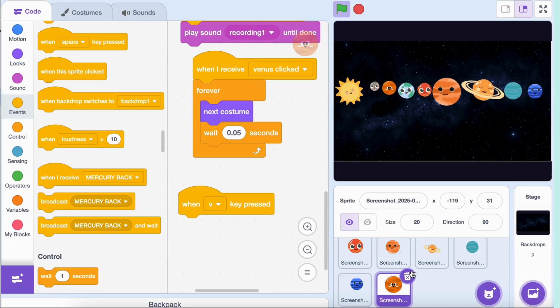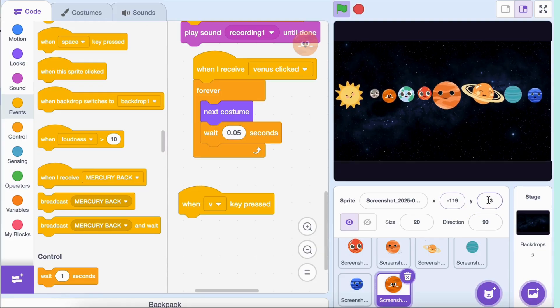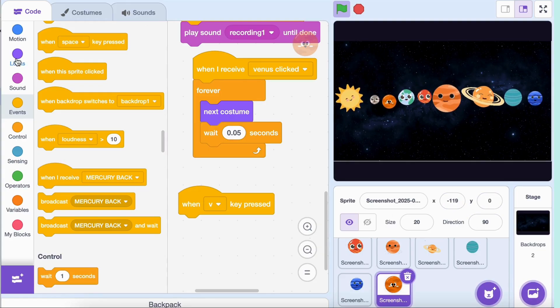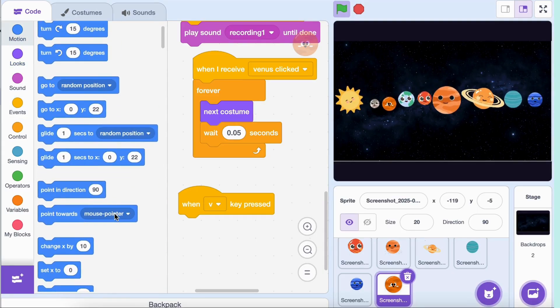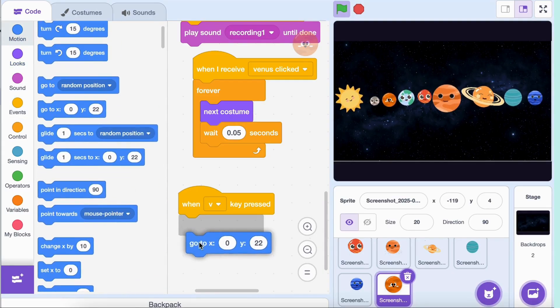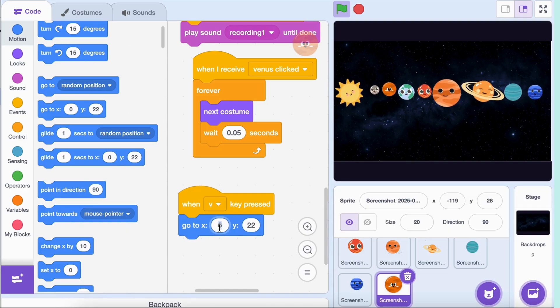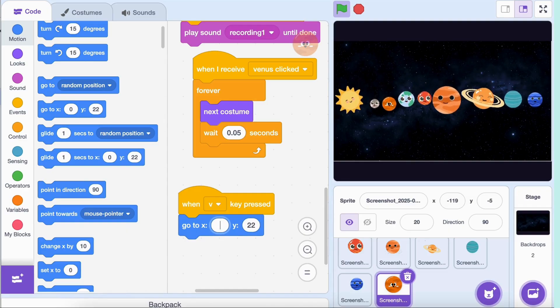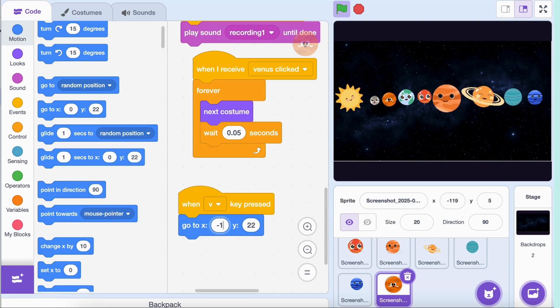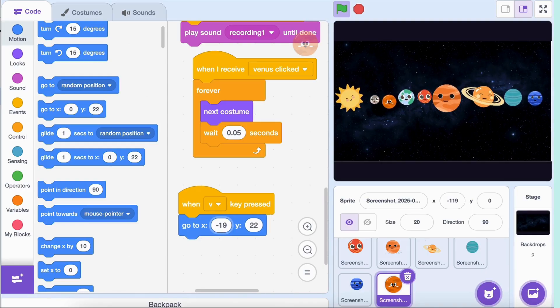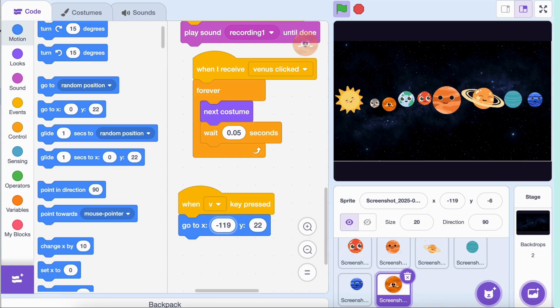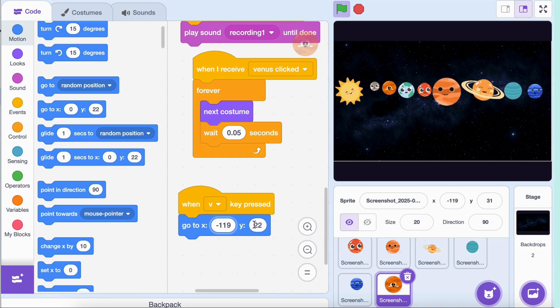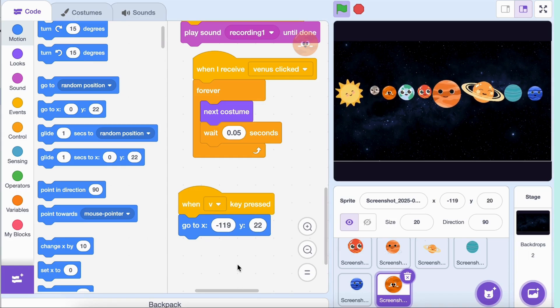Go to X original position, Y original position, set size to 20%.